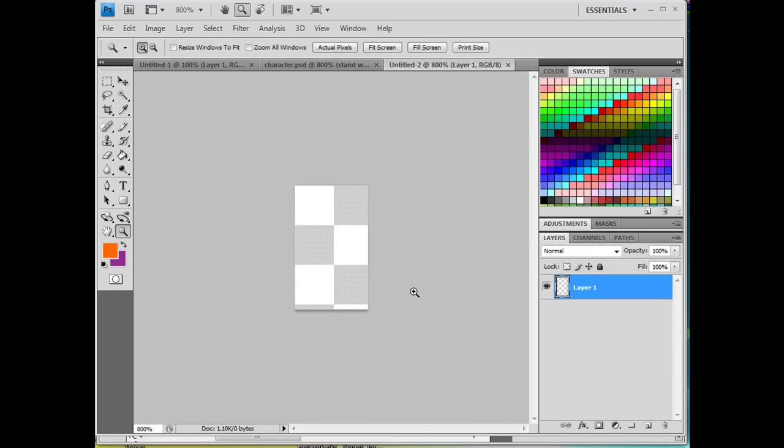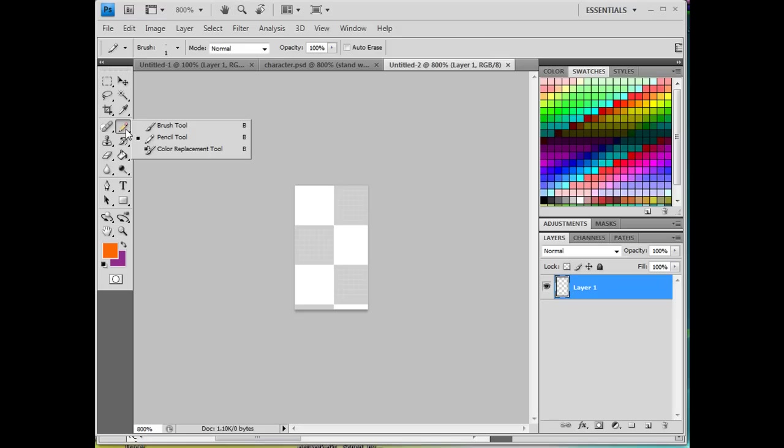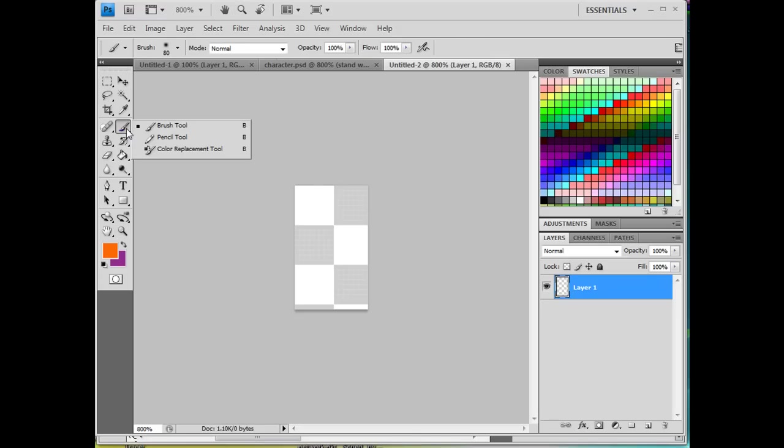So I want to start drawing my character. And for making pixel art, what you don't want is you don't want any feathered edges. So what I'm going to do is right off the bat, I'm going to grab the pencil tool, not the brush tool. That's the paint brush. And this is the pencil tool.